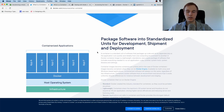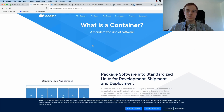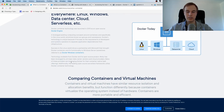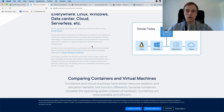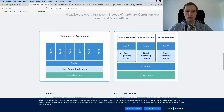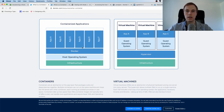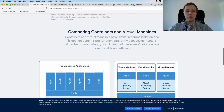Their description explains that a container is a standardized unit of software that basically allows you to bundle an application together with its dependencies into one package that you can run, and this package itself runs in isolation. They also have a nice comparison between Docker containers versus virtual machines, which is a very common interview question, so it's good to know the difference.